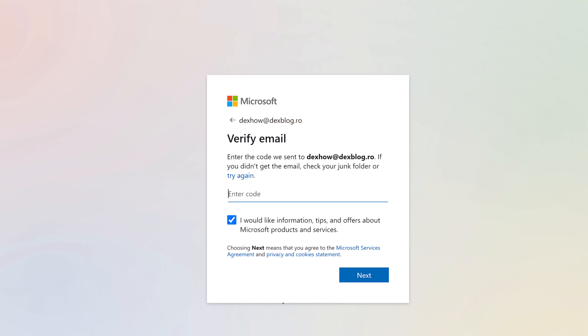Microsoft will send a one-time code to the email address entered during registering on the next screen. Go check the email and get the code, then click Next.